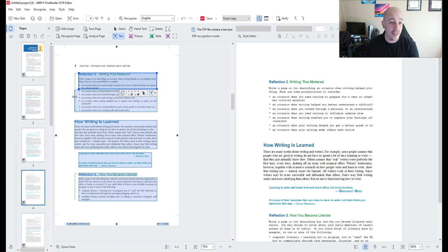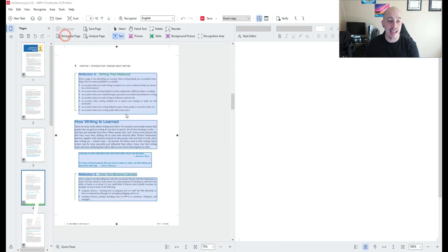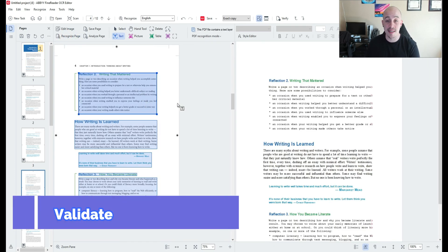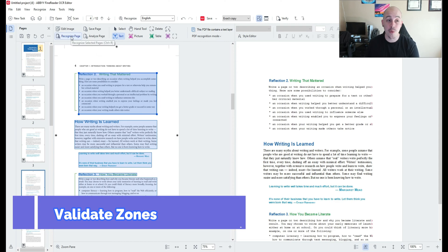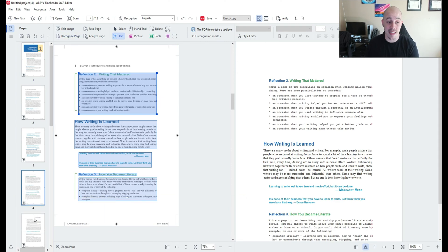And so I'm going to simply go through the pages and validate that all of my zoning is correct and anytime we adjust zones on a page I need to re-recognize the page once again.